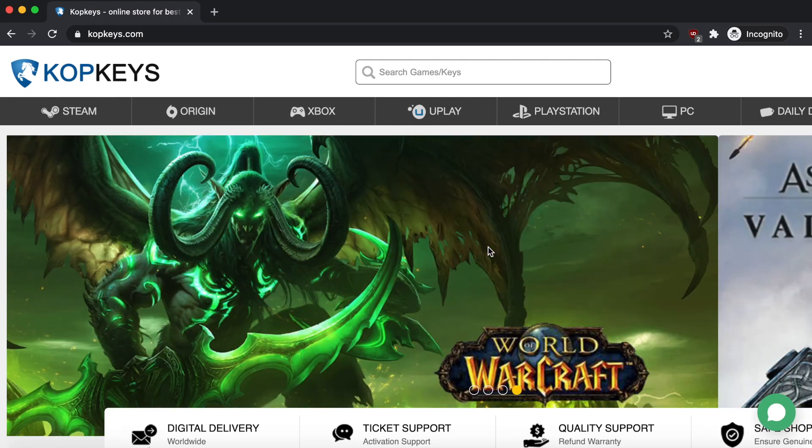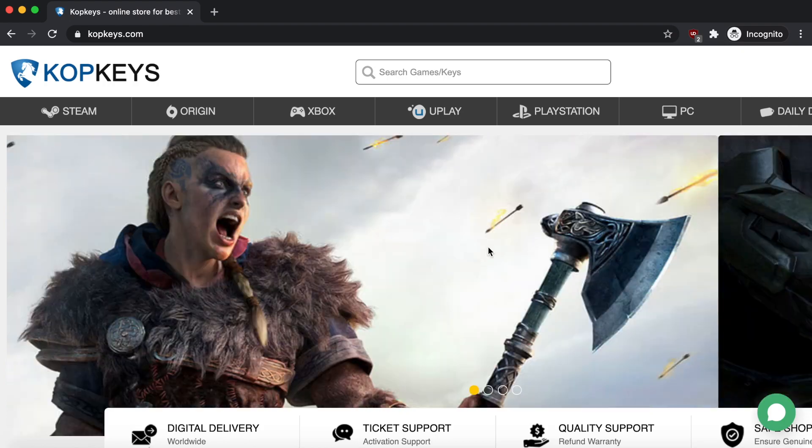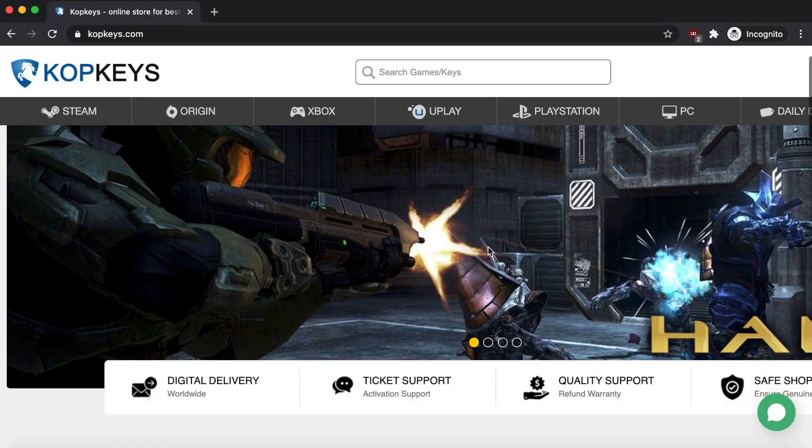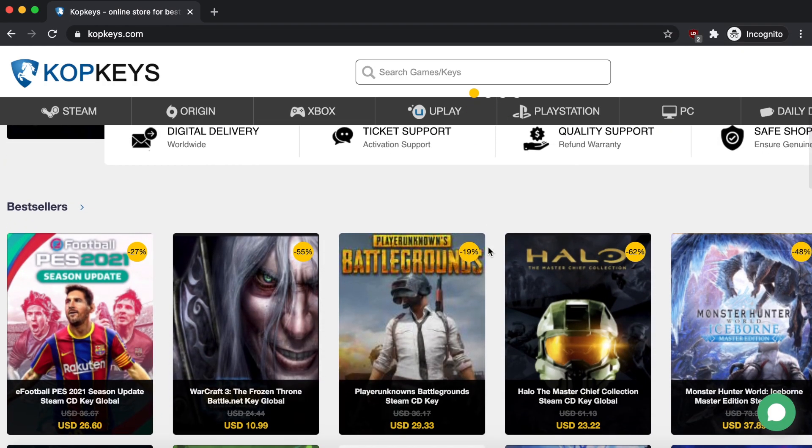This website is actually called CopKeys.com. I'll be putting links in the description below, so make sure you check that out. Basically what they have is a wide selection of different codes for many different things, but in particular their Microsoft options such as their Windows operating system and their Microsoft Office suite.